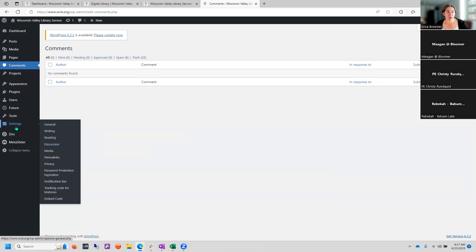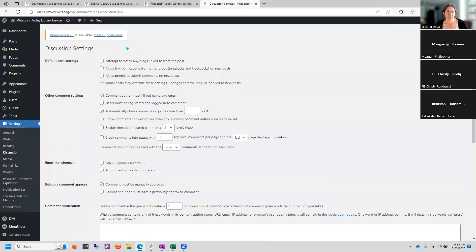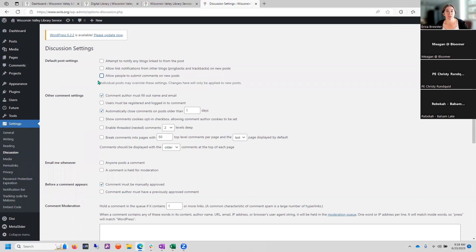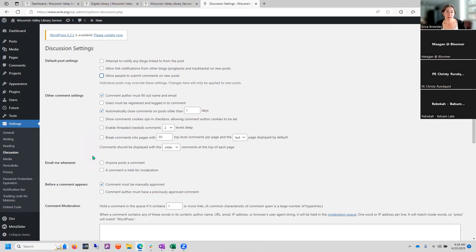For this one, we're going to go to settings and discussion. And here you're going to see a bunch of options for how people can be allowed to comment on posts on your website. The main thing is to make sure that this allow people to submit comments on new posts is unchecked. This will not stop people from being able to, or machines or bots or whatever, from commenting on older posts. So you may need to come down and just set some more barriers.